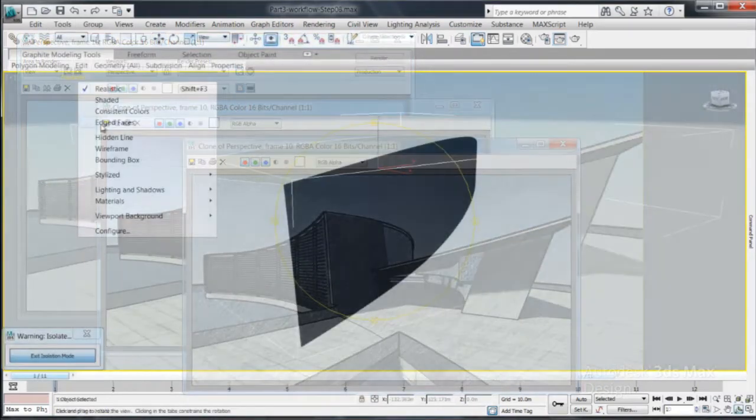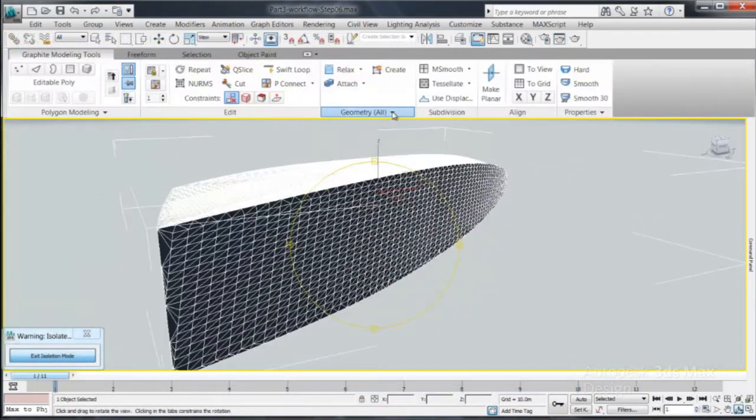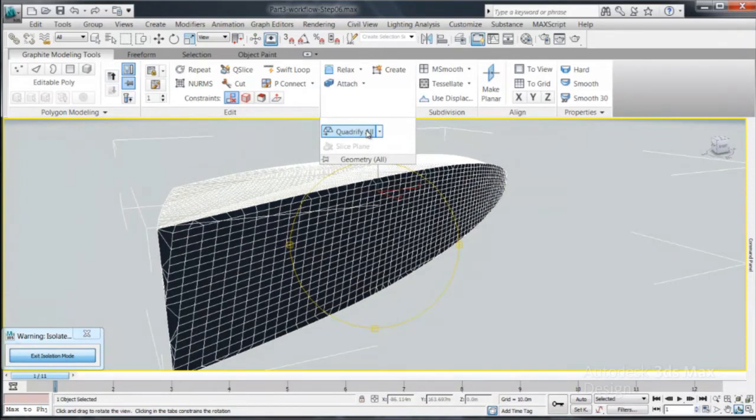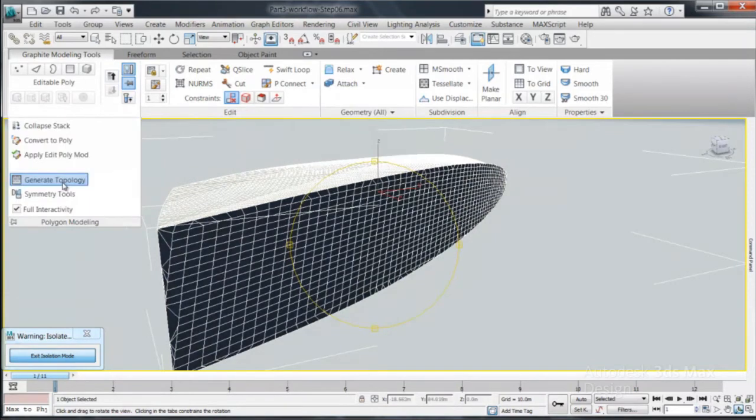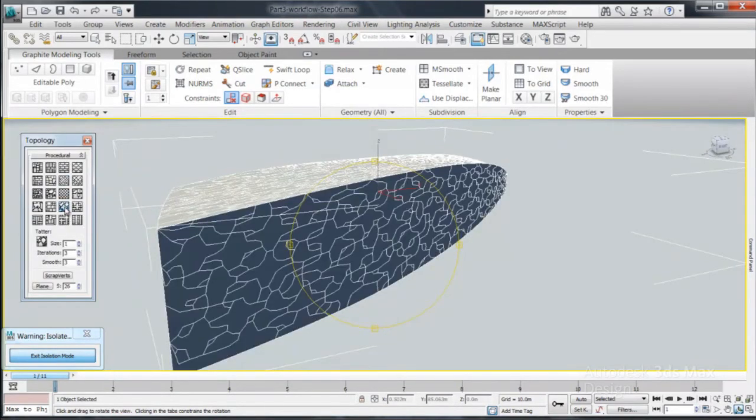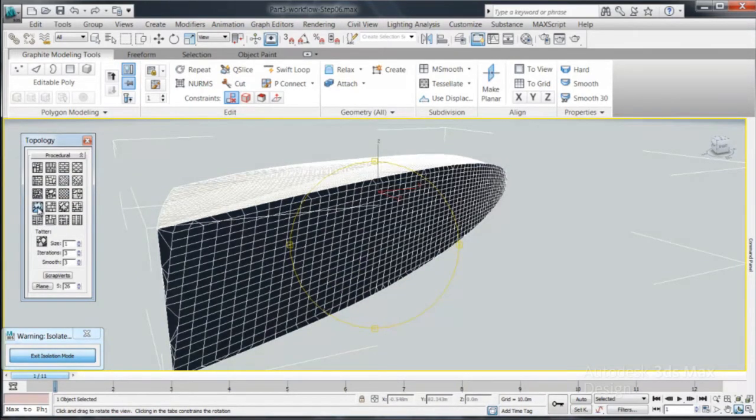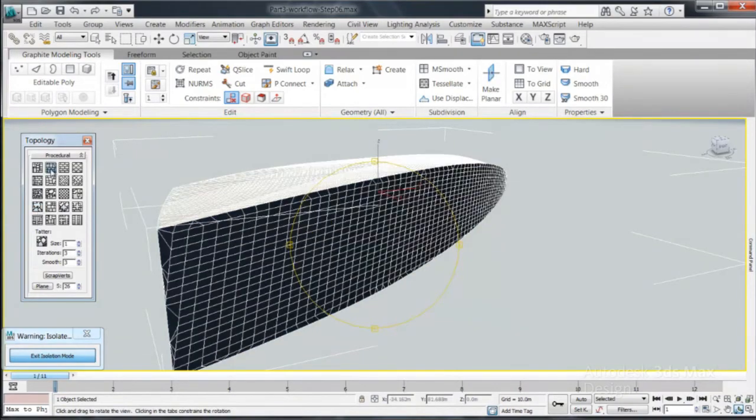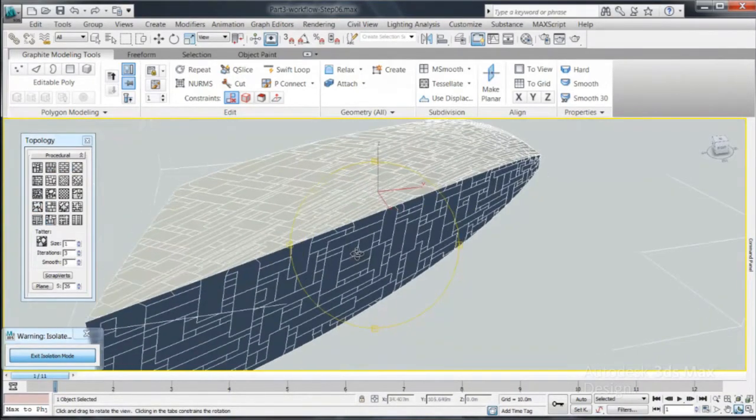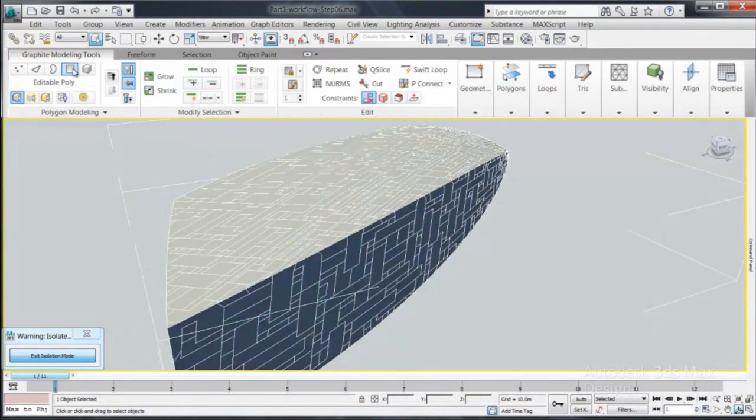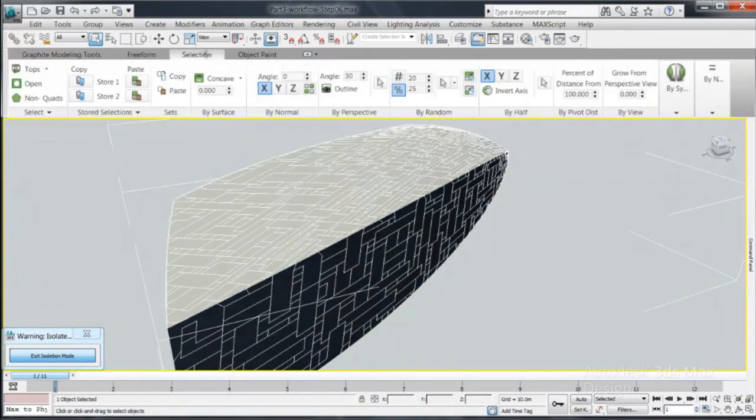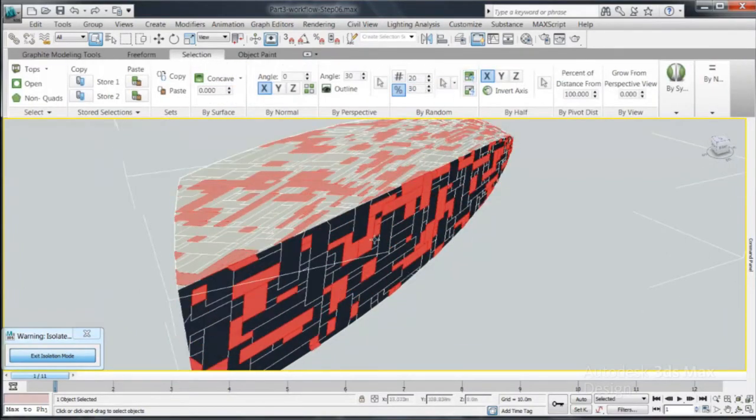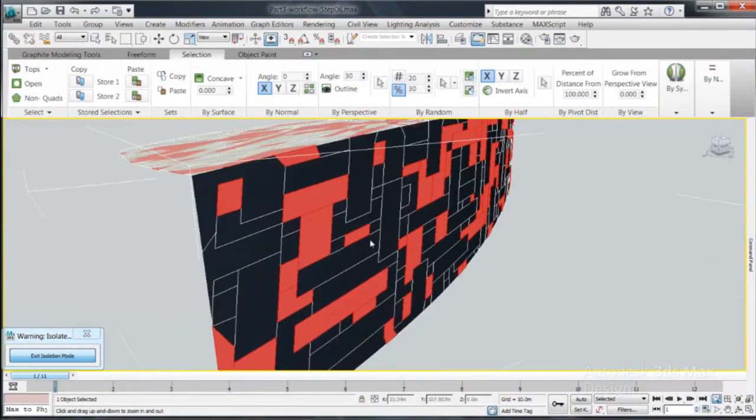3DS Max Design also offers a powerful modeling toolset that complements your design workflow during conceptualization. More than 100 different tools give you freedom to explore, adjust and modify your polygon objects. Experience extreme creativity and artistic freedom to create variations of your design quickly.